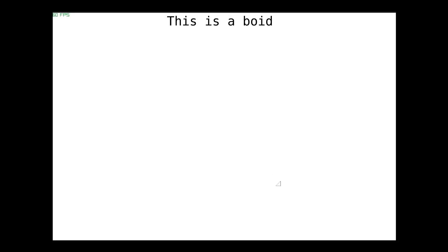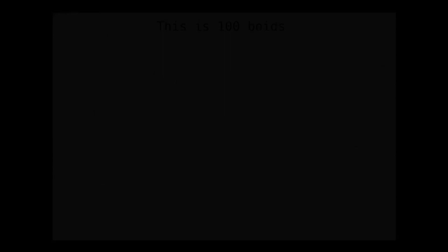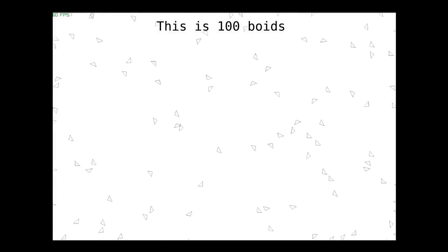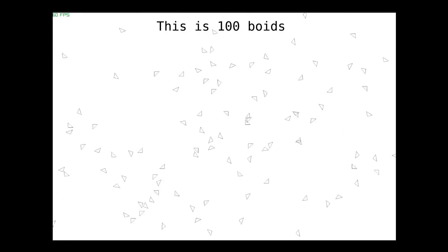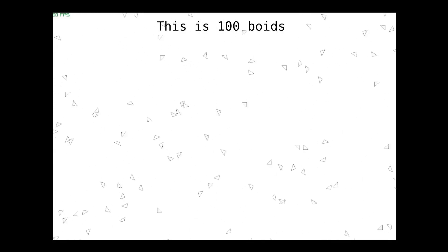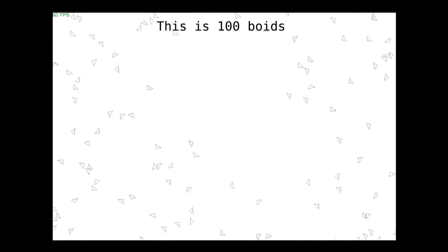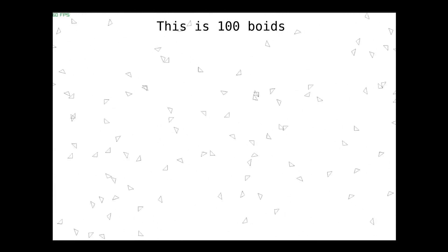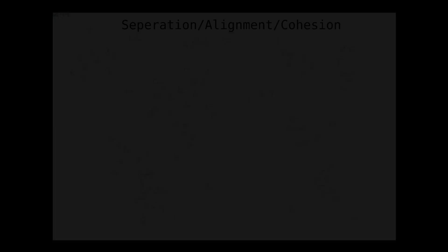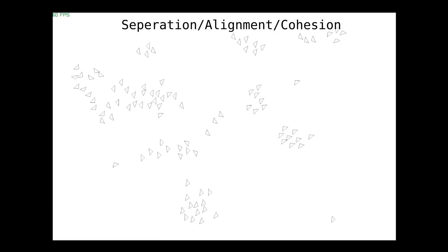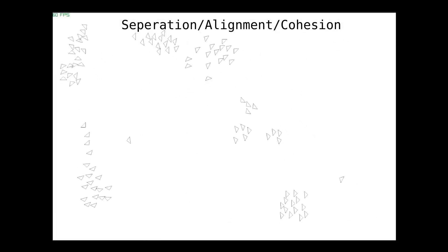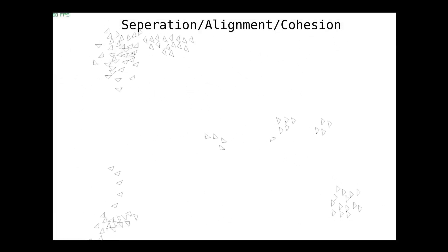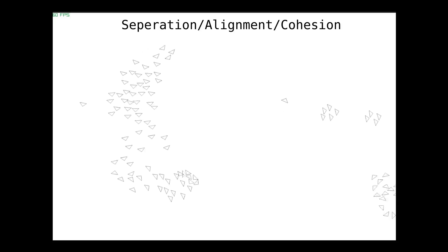So you're interested in how birds fly. This triangle right here is a representation of a bird called a boid. Now, here's a hundred boids, but at the moment they're flying around aimlessly and without really any sense of proximity. We could fix this by applying three simple rules, and after we apply these three rules, you can see that they exhibit a sort of flocking behavior.